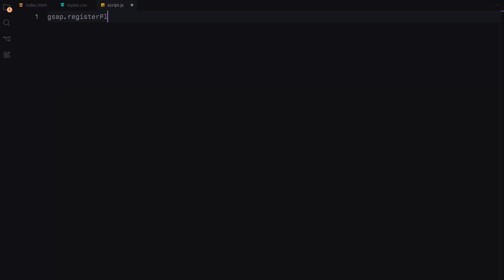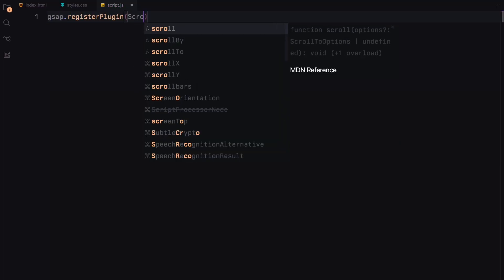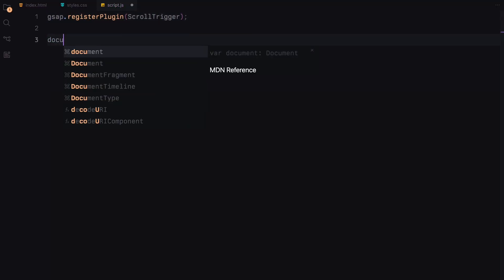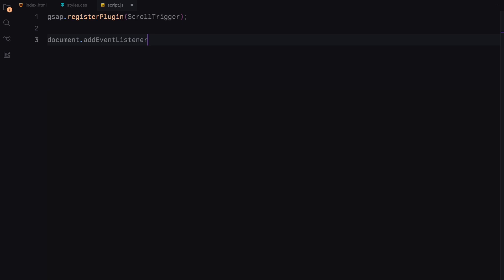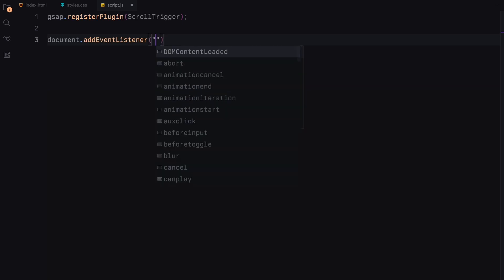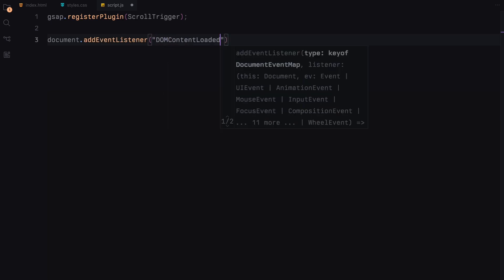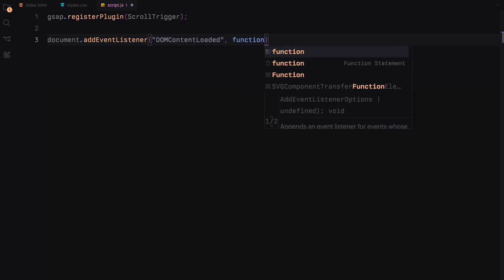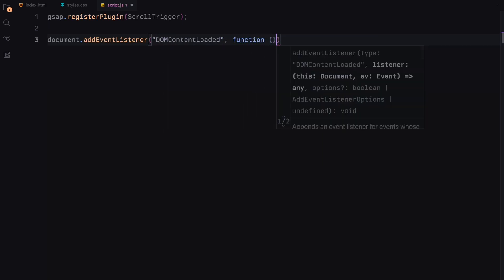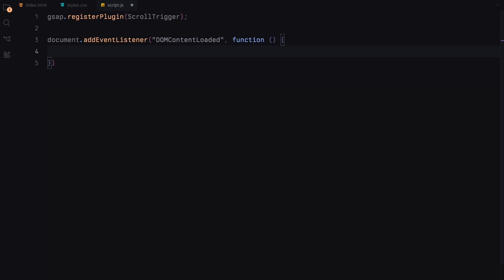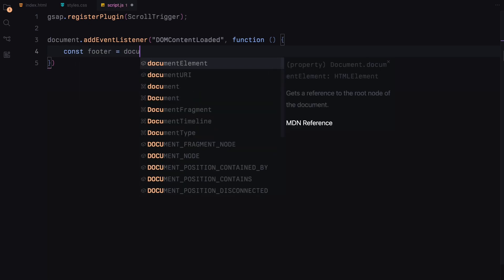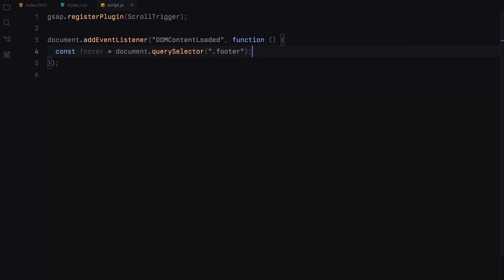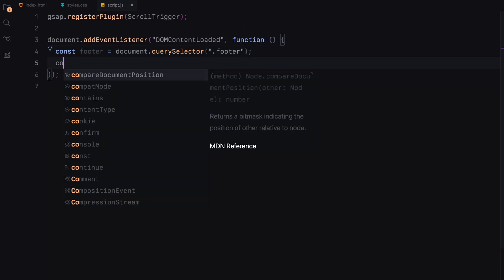We kick things off by registering the ScrollTrigger plugin with GSAP. Next, we set up an event listener that waits for the entire document to be loaded before running our script. This ensures that our HTML elements are fully loaded and accessible. We start by selecting the footer and the last card marked with the class scroll. These elements play key roles in our animation sequence.